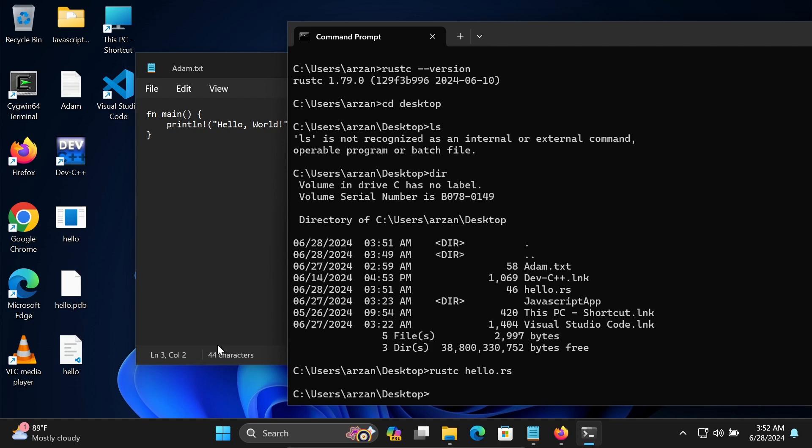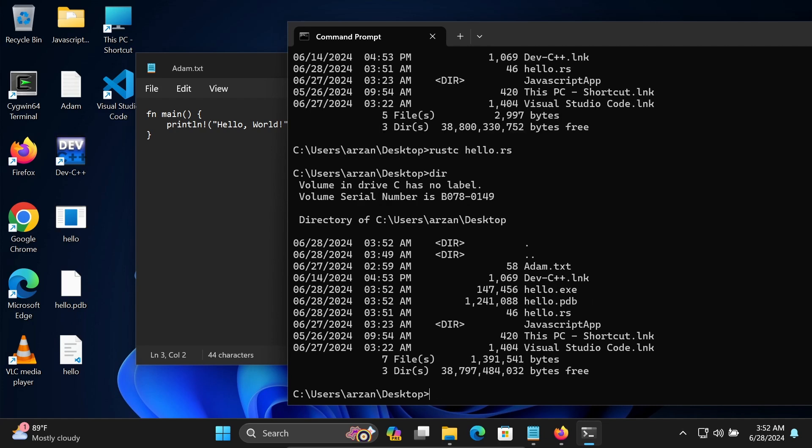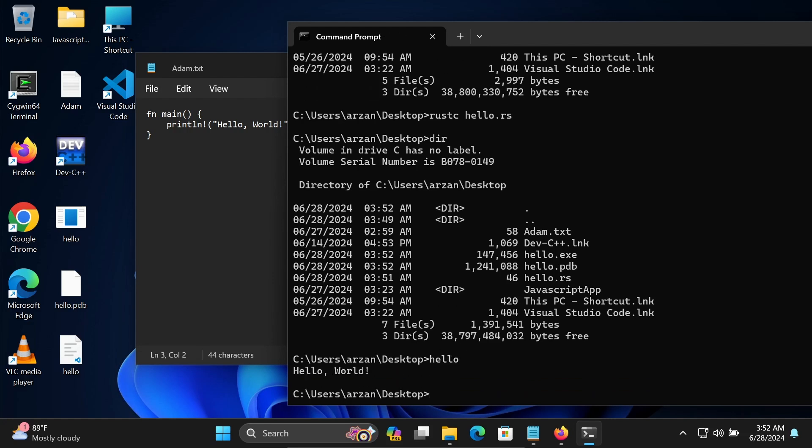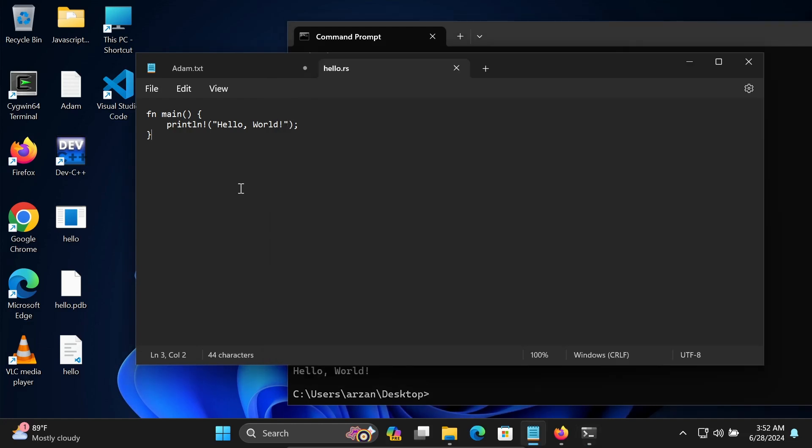If you write DIR, then you can see the new files that are created: hello.exe and hello.pdb. Two files are created. Simply you need to write hello. When you run hello, Hello World is displaying.